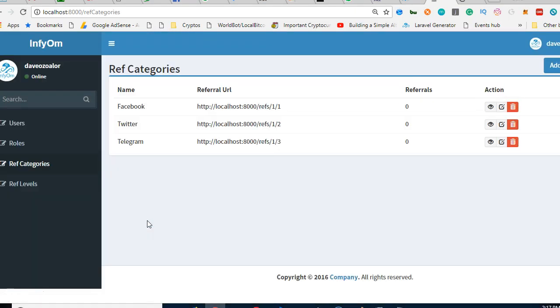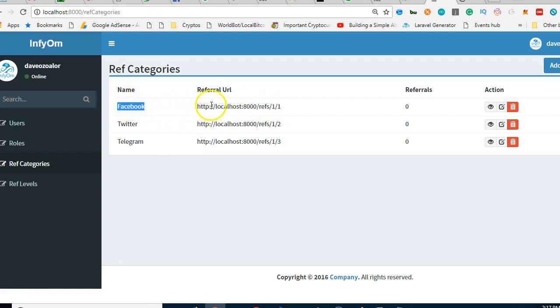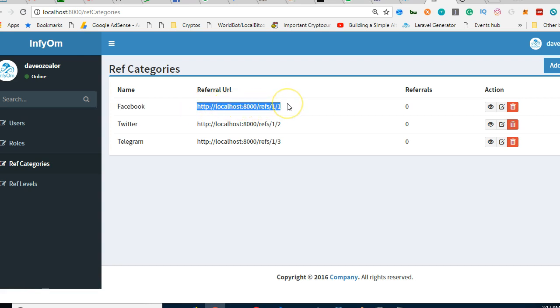So if we refresh we'll now see something very interesting. Guess what, there is this thing which says this is your Facebook referral and guess what, you now have a URL. If you give someone this URL when they sign up on our site using this URL it will be counted under your Facebook invitees or referrals.